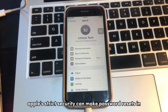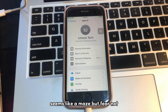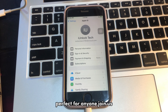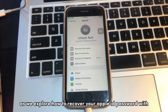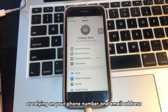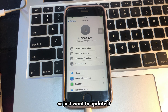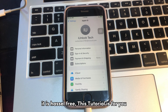Apple's strict security can make a password reset seem like a maze, but fear not — our guide breaks it down into easy-to-follow steps, perfect for anyone. Join us as we explore how to recover your Apple ID password without relying on your phone number and email address, whether you have forgotten your password or just want to update it. This tutorial is hassle-free and for you.